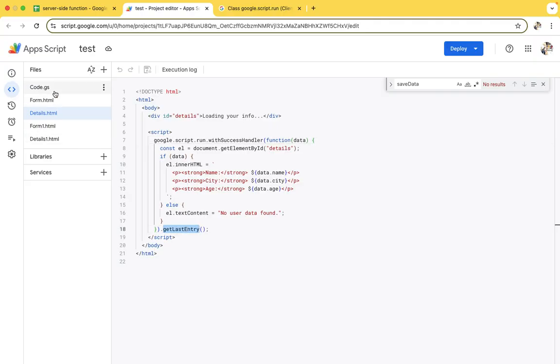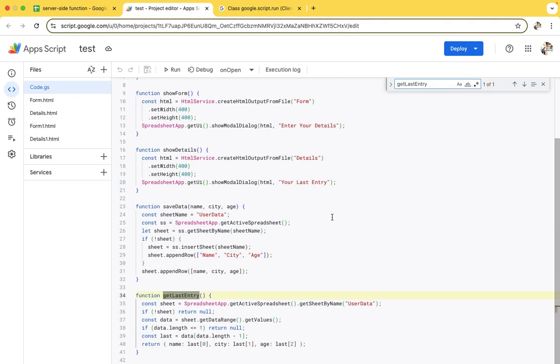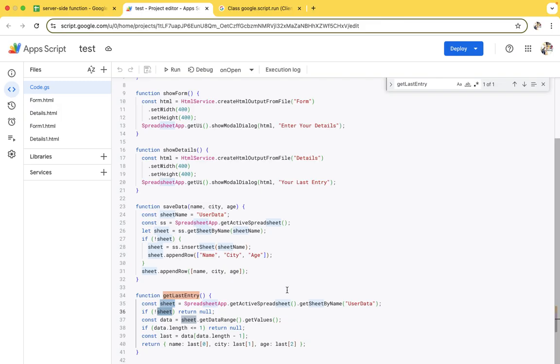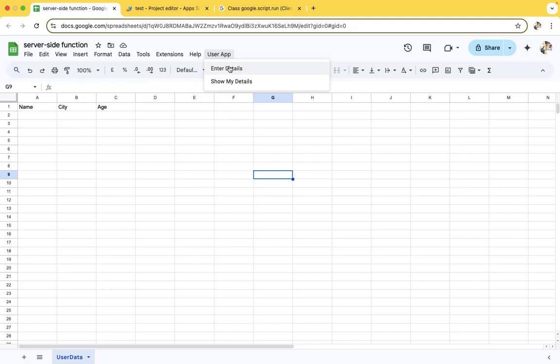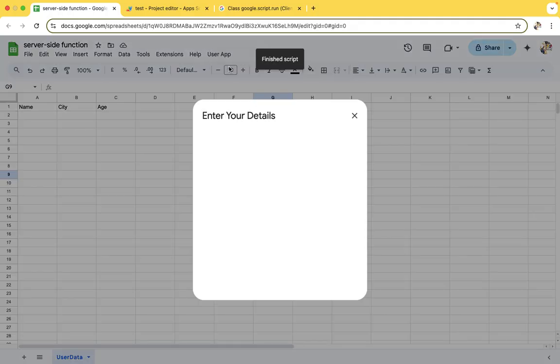Without wasting our time, I will show you how this application is working. This is the most important thing because many users want this type of application. Let's see. Initially this pop-up will come - you need to fill the detail.